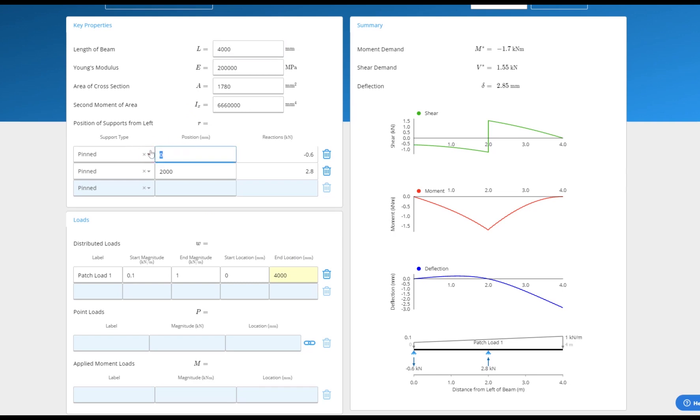All ClearCalcs calculations follow the same easy-to-read format with key inputs on the top left and a summary of analysis and diagrams on the right.